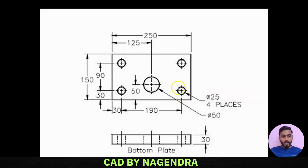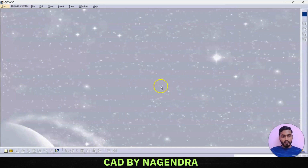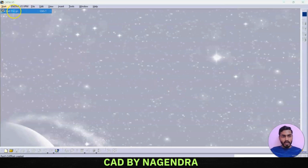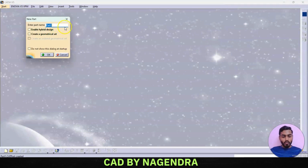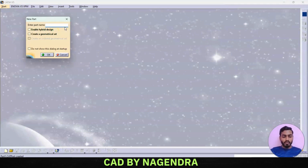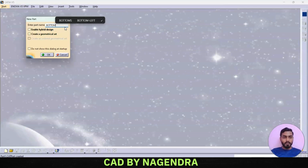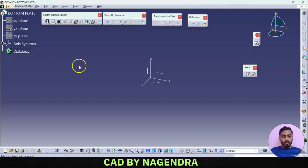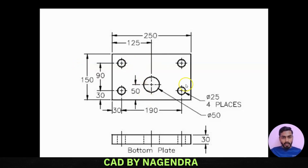Now let's create this bottom plate in KT design. We'll enter into start new part design. While entering into part, we are going to create the bottom plate, so we'll give part name 'bottom plate', specify it and say okay.